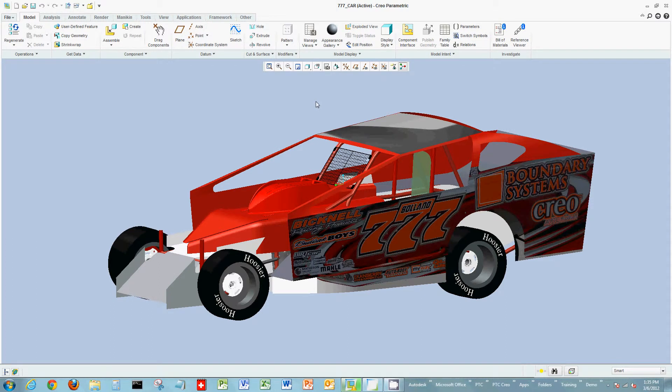Welcome everyone to another short video on Creo Parametric. In this video, we're going to look at how to find help within Creo. The first question would be: if you don't know where a command is in Creo, how do you find it?